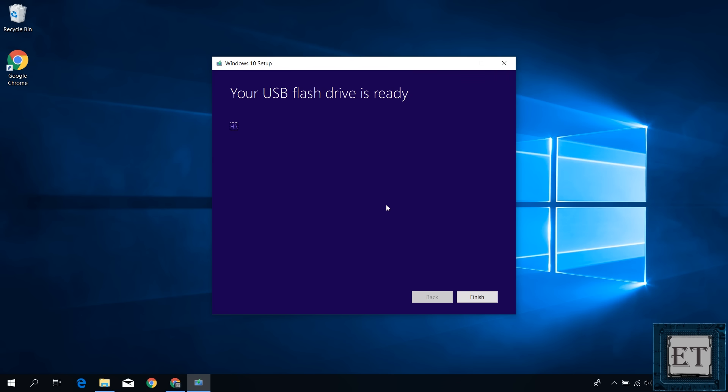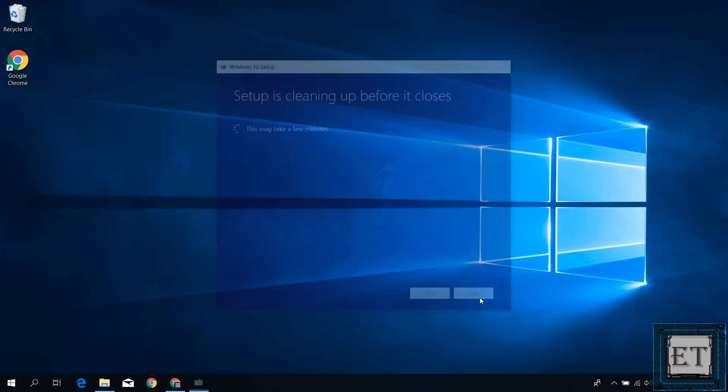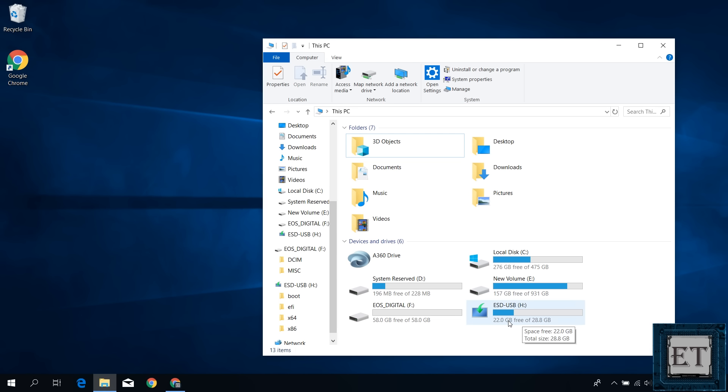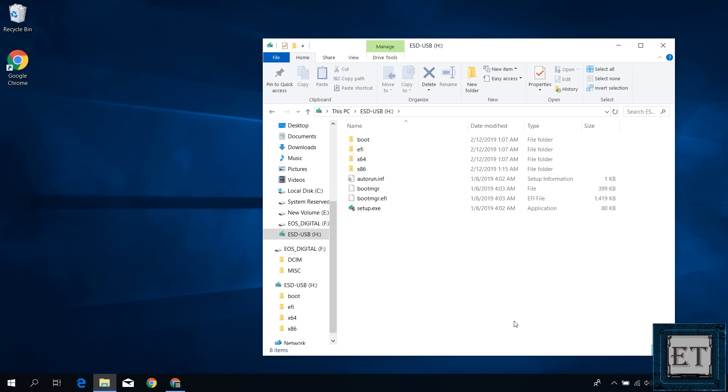Now, we've successfully completed the media creation process for Windows 10. You should have this page saying your USB flash drive is ready. You can also go to your computer folder to verify that your USB now has the installation files and is configured as bootable. It should look something like this. So now we are ready to install Windows 10 offline using this USB flash drive.